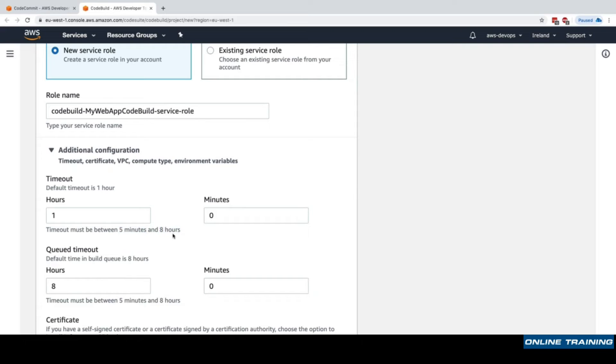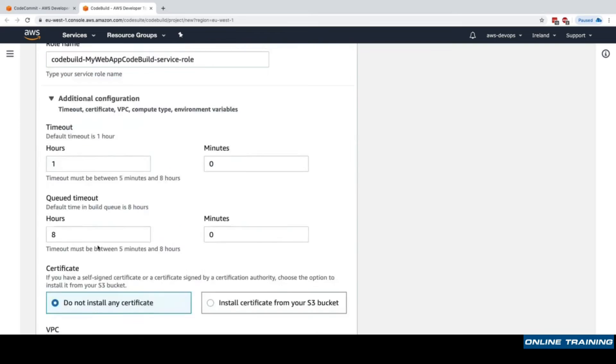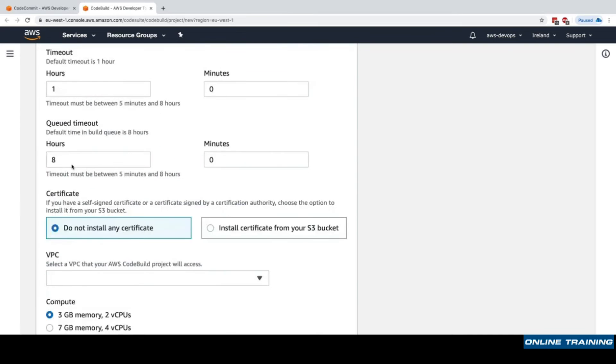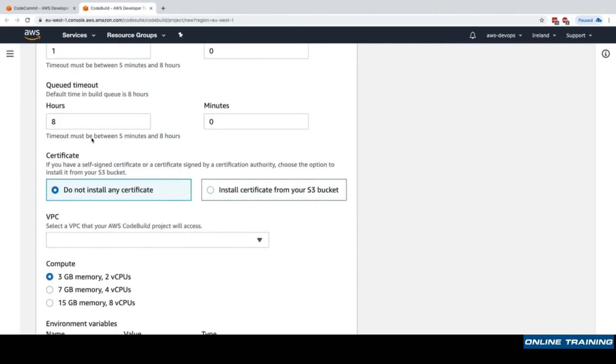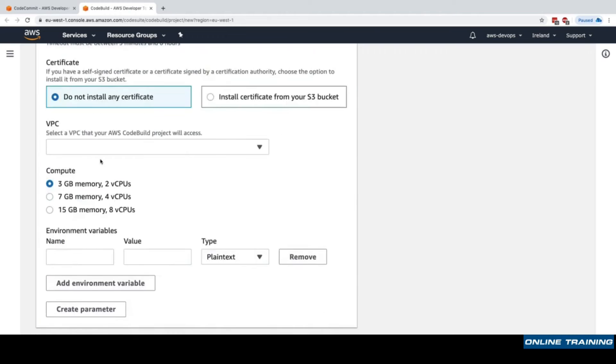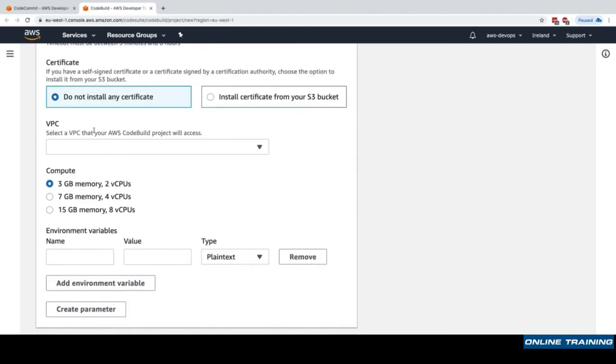There is a queue timeout. CodeBuild has a concept of queue, so every time you want a build or test to happen, you will go into a queue and CodeBuild will queue these up and do them one by one or in parallel. You can have a VPC in which to execute your CodeBuild project if you're using resources within your VPC, but we're not using any VPC.